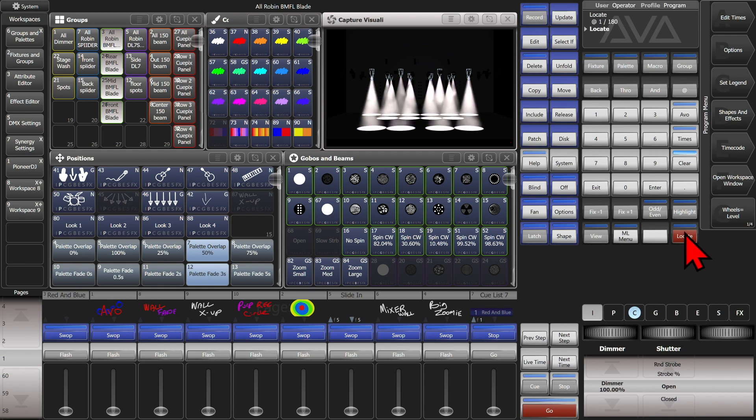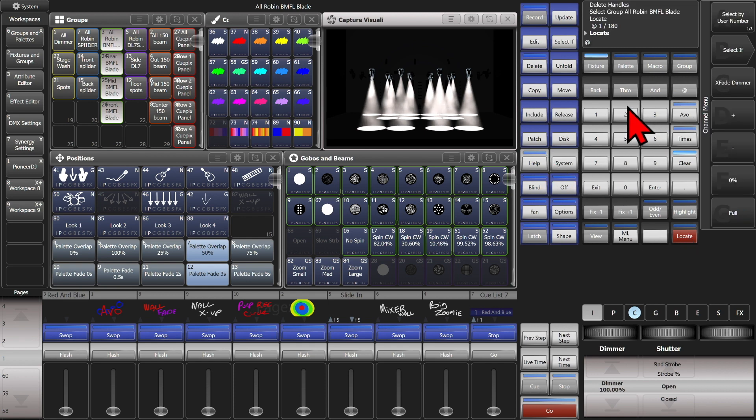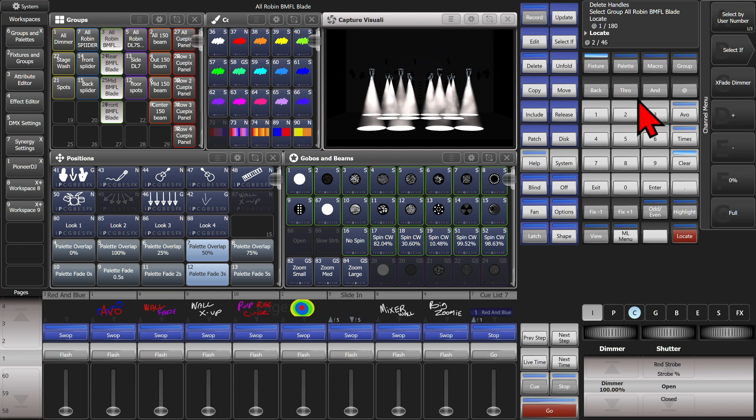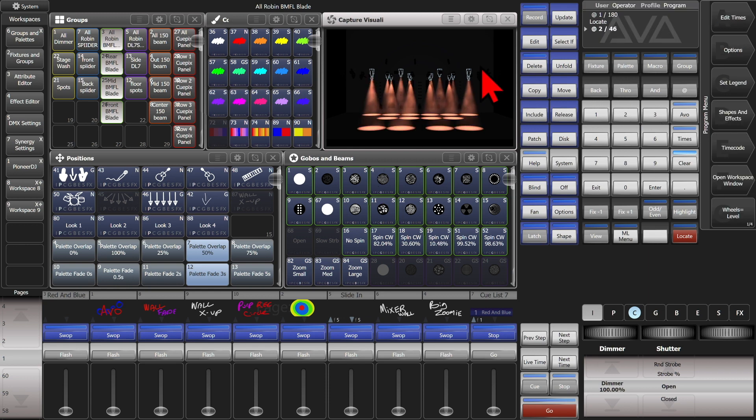I'll go ahead and locate them again just to show it and then we can do at 2 slash 46 and hit enter and see that we get Roscco 46.